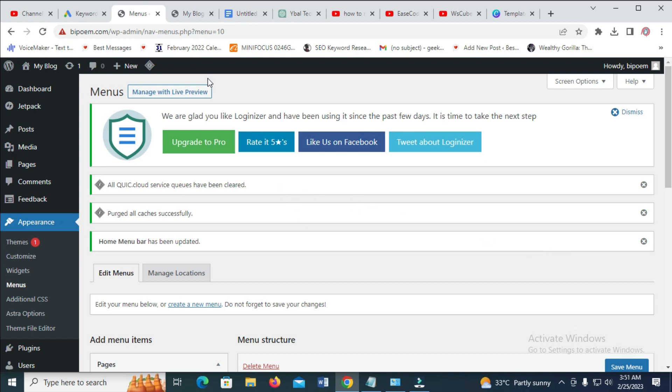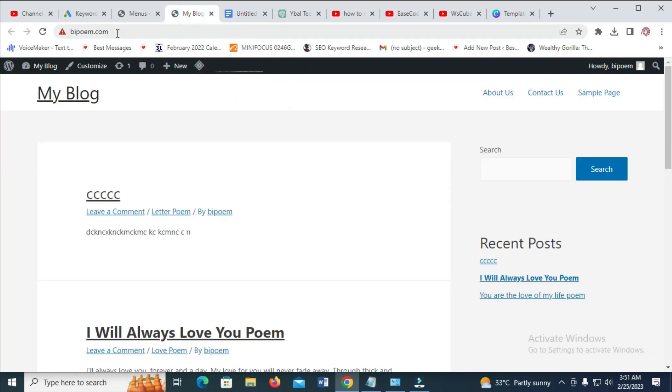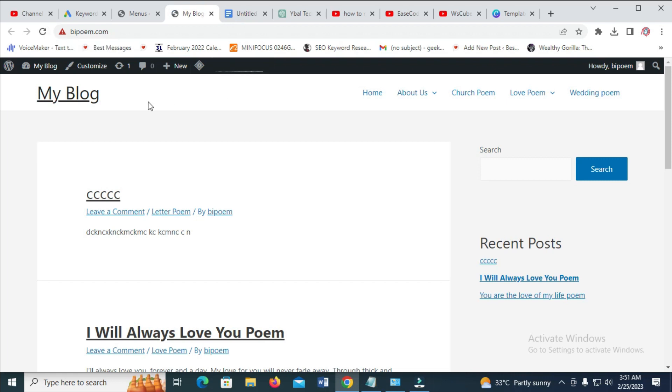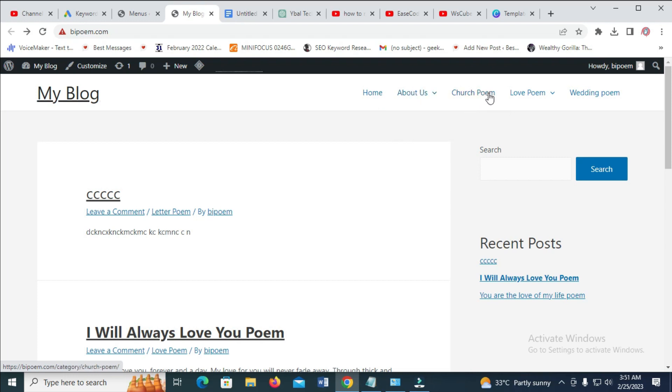So let's reload our blog to see the output. So reload. So right now, as you can see, here is the menu right here, which we have just created. Home, About Us, Contact Us is below it. Then this one, Love Poem, as you can see. Letter Poem is below it. Wedding.